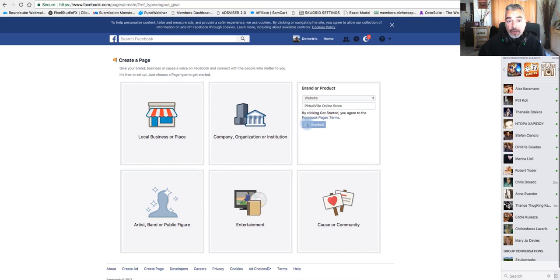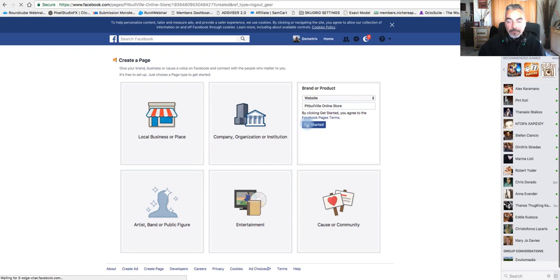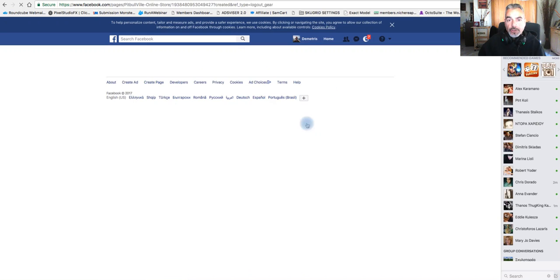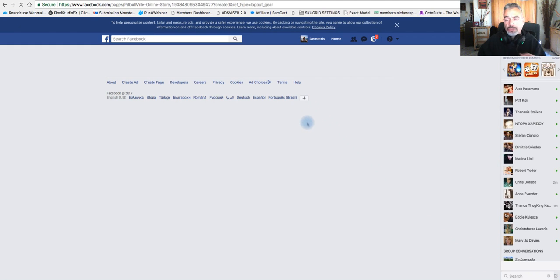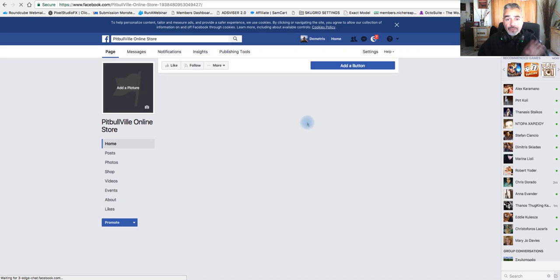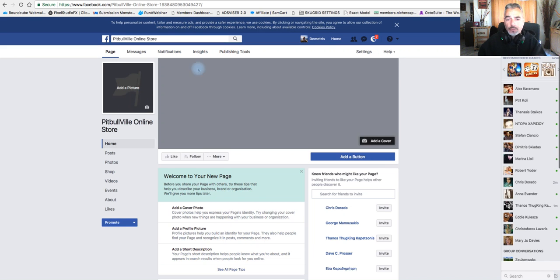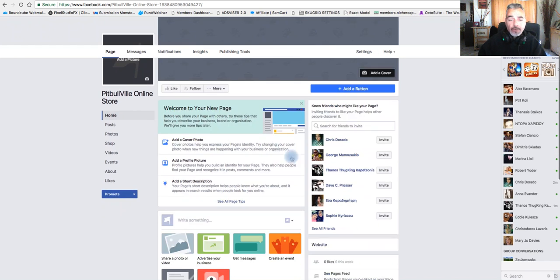Just click Get Started. It's very easy. You're going to have to add your image and a little description. Fill in the blanks wherever you need to.